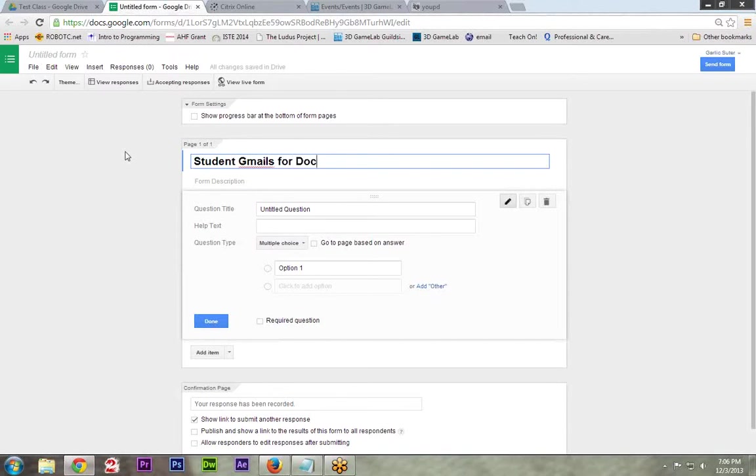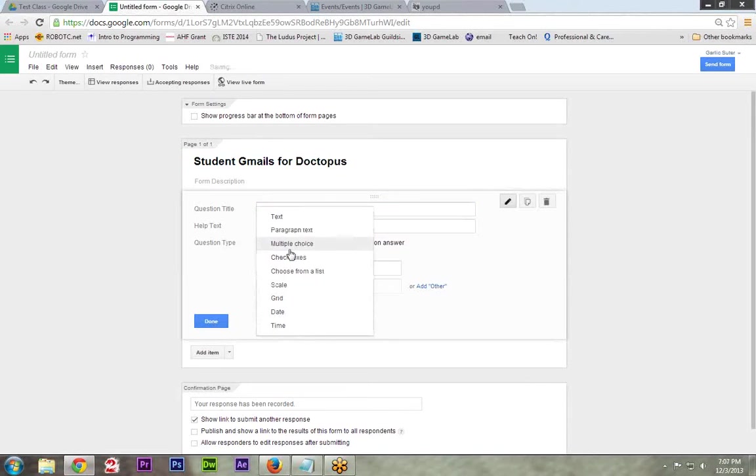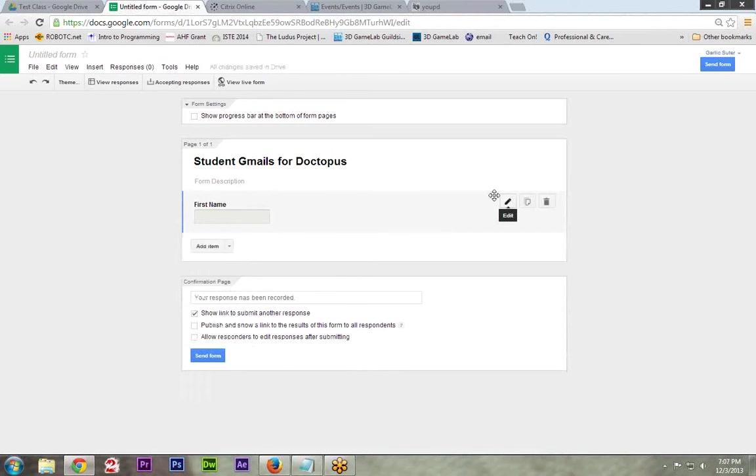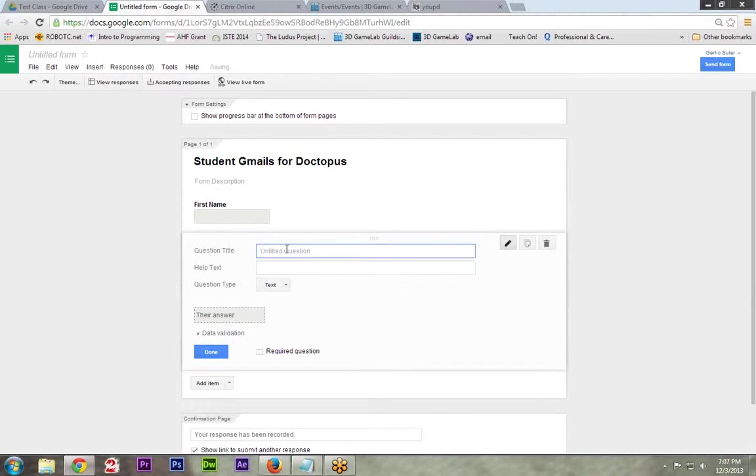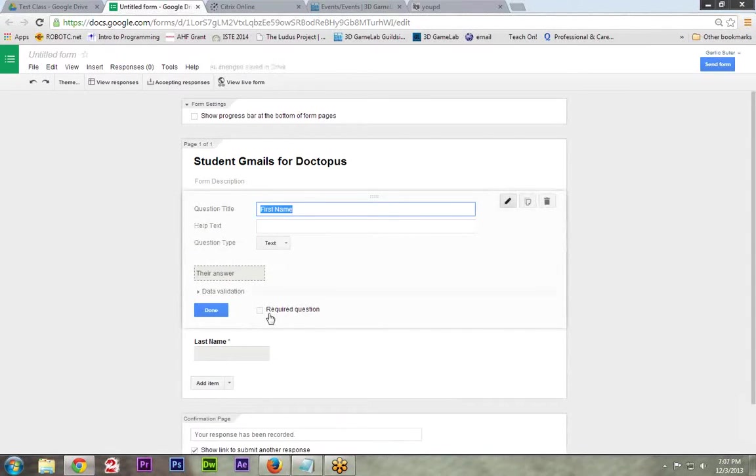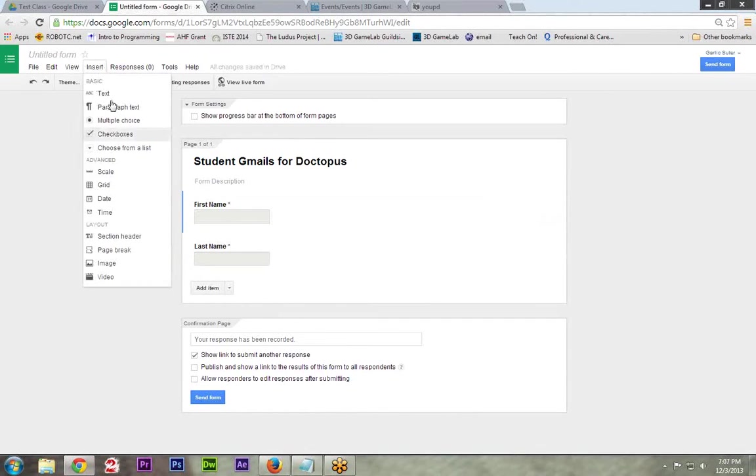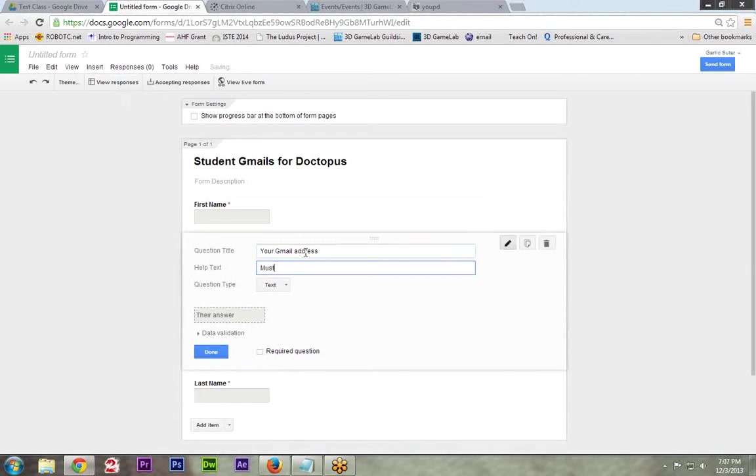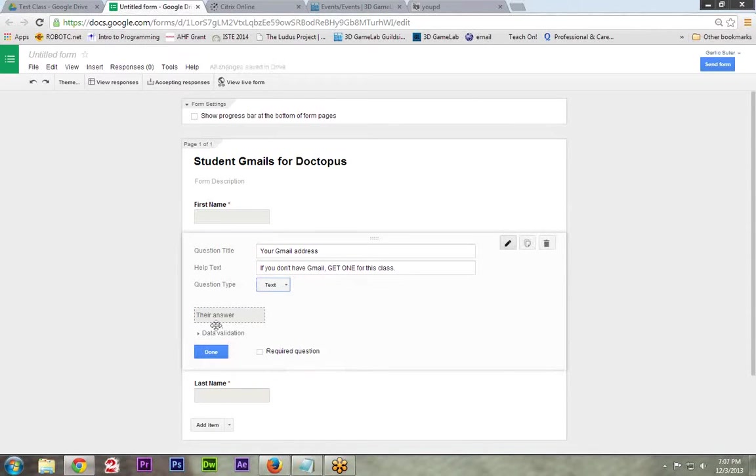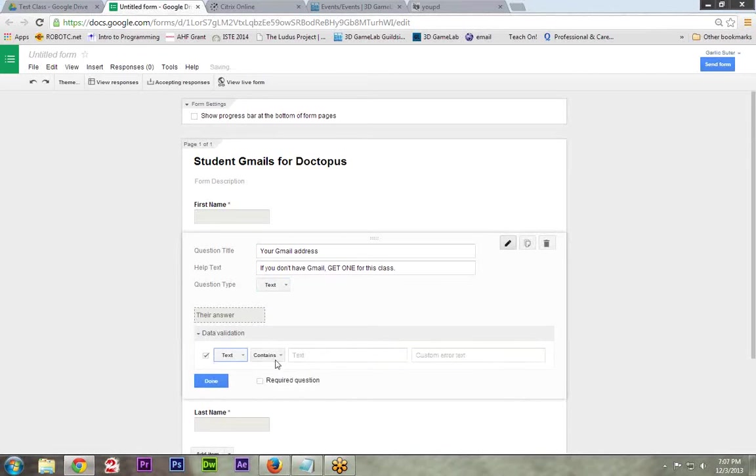Student Gmails for Doctopus. And I'm going to say first name is the first one. It will be a text type. I'm going to show you one interesting one. Obviously, right now, I'm going to add another one. I know there's not a whole lot interesting other than first name, last name. These should be required so they cannot forget that. This last one is kind of important, though. If you don't have Gmail, get one for this class. Now, it is going to be text. However, the data validation, I would recommend turning this on and setting it to be text and set it to email address.